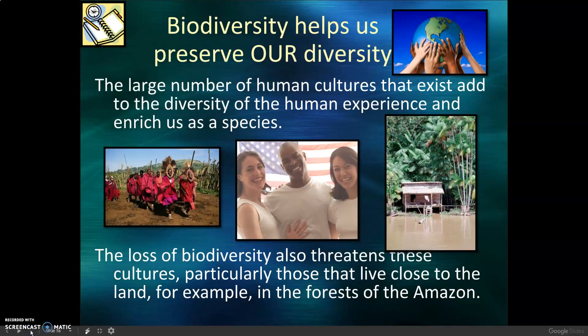Biodiversity helps us preserve our diversity. The large number of human cultures that exist add to the diversity of the human experience and enrich us as a species. The loss of biodiversity also threatens these cultures, particularly those that live close to the land, for example in the forests of the Amazon.